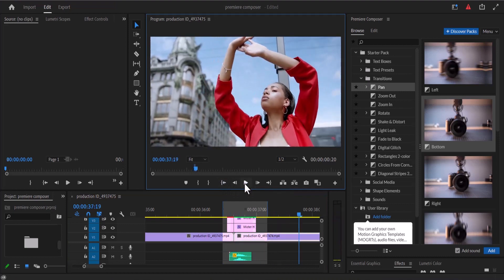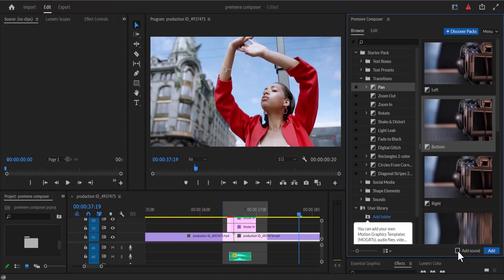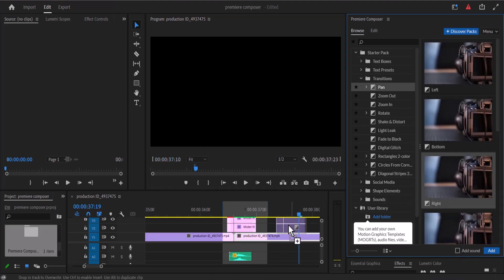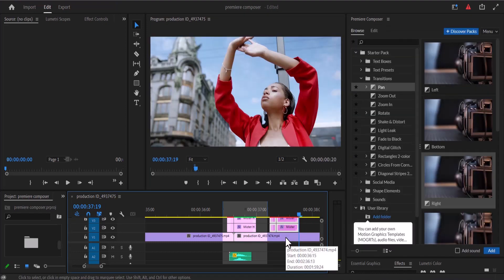If you do not want it to import with the sound, all you need to do is deselect the audio icon and you'll be able to import the transition without the audio file.